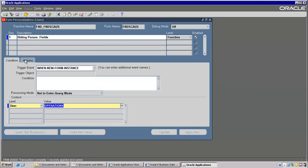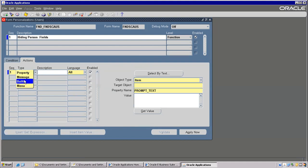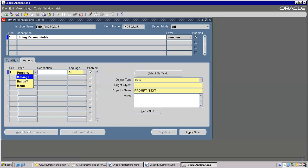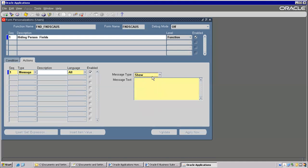Save. And Actions — under this action only there are many options. One is the Property option, and Message. Message will have: Hint message, Debug message, Warning message, or simply a pop-up message.